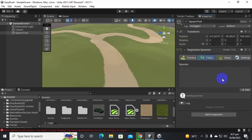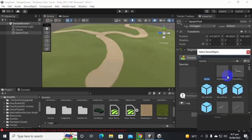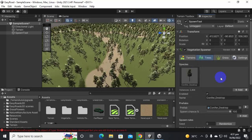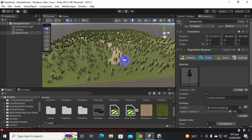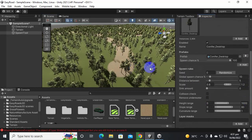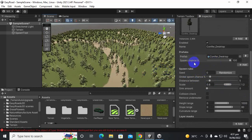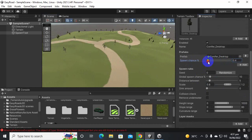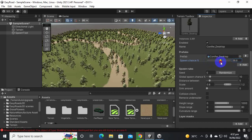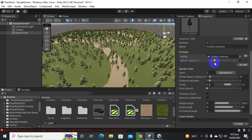Go to the Trees section and click to add a tree. Search for a tree — for example, 'conifer' — and add it. You can see the tree is now placed everywhere on the terrain. Under the tree's properties, the key setting is 'Spawn Chance'. If you modify this, you get fewer or more trees. It's up to you how many trees you need — I'll set it to around 27.